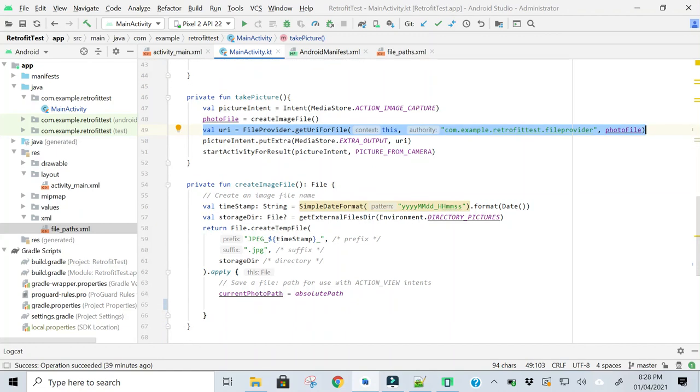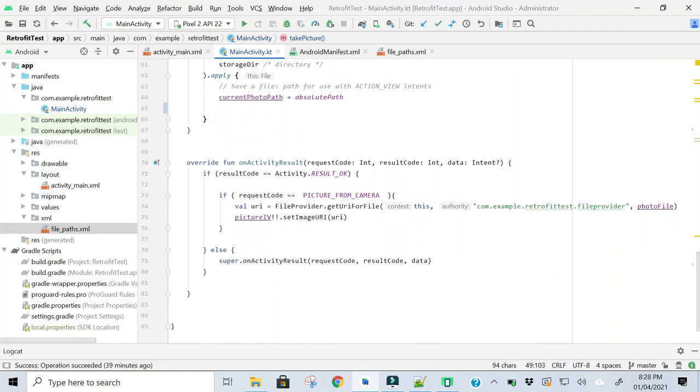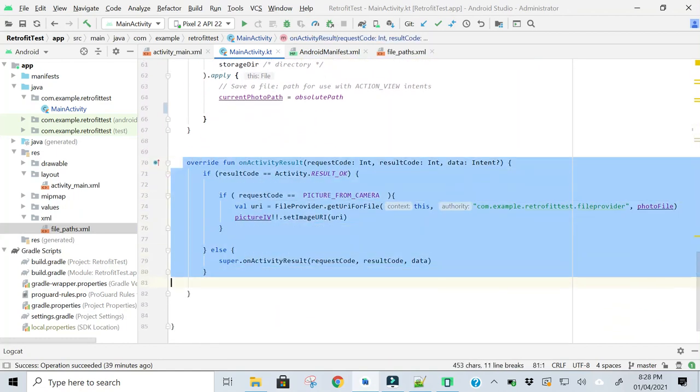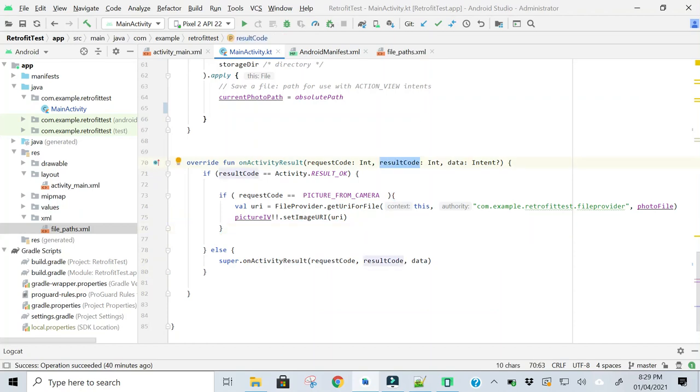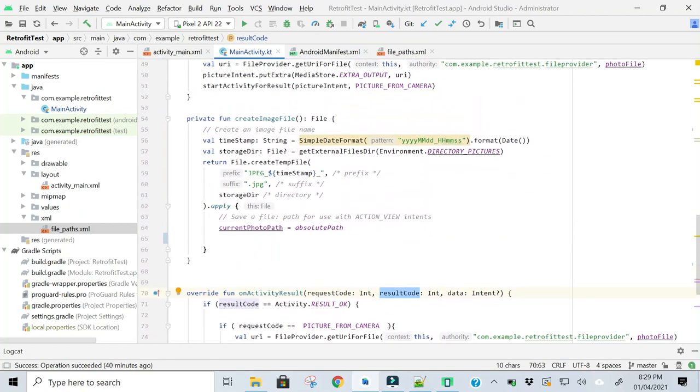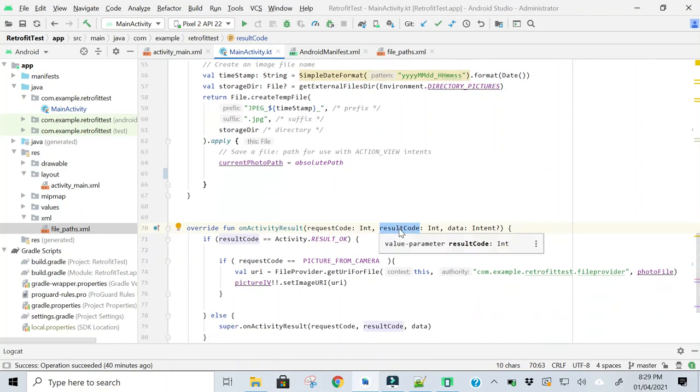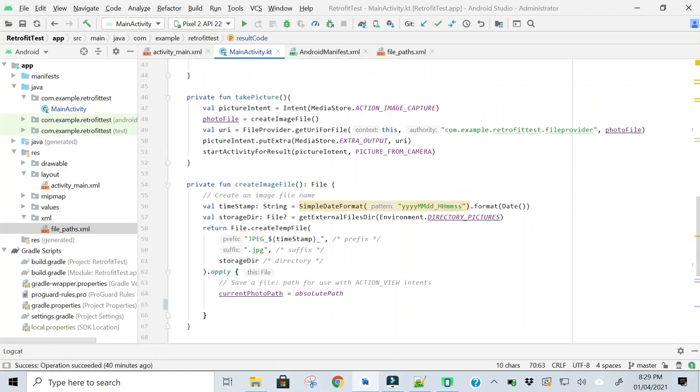When we will come back from the camera application, this method will be called. And here, the result code variable will have a value of 1, which we are passing here in this method.